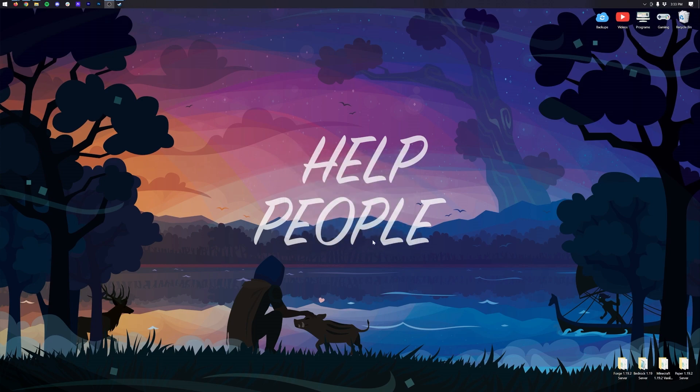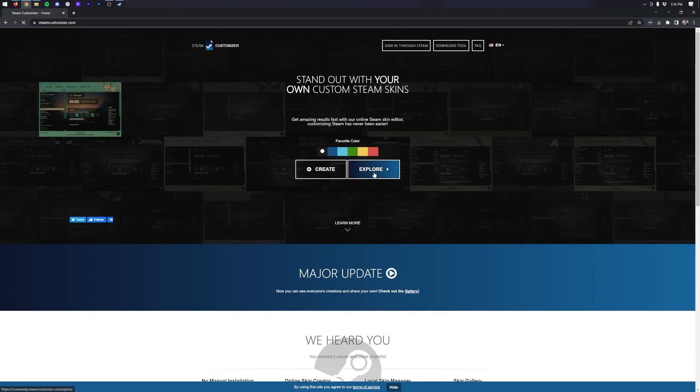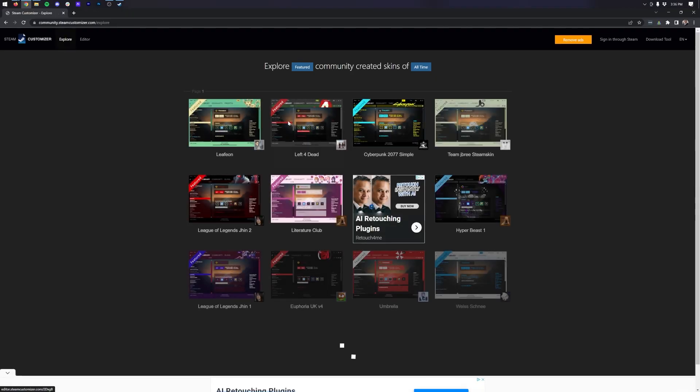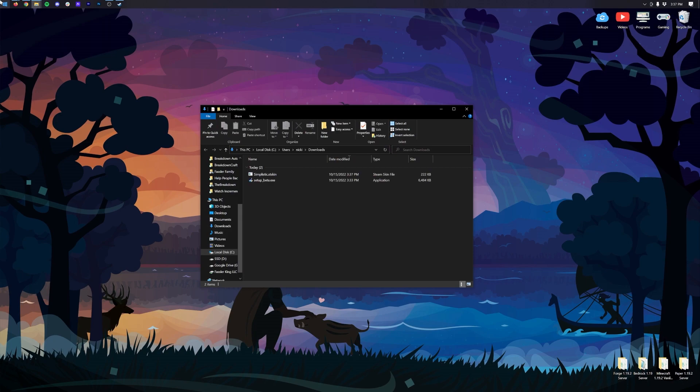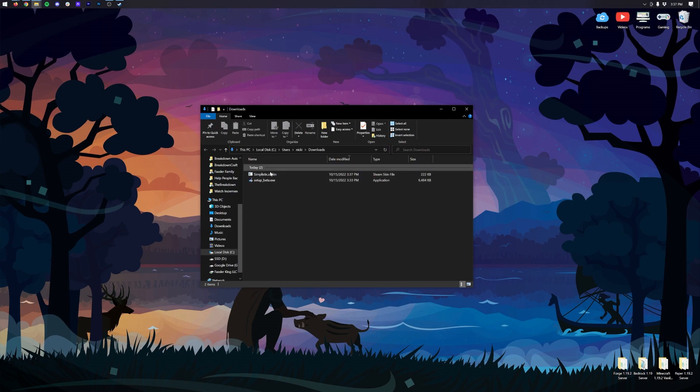Then, go back to the Steam Customizer website. Finally, you can create or download a Steam skin. Once you have done that, double-click the file you downloaded. Steam will re-launch, and your skin will be active.